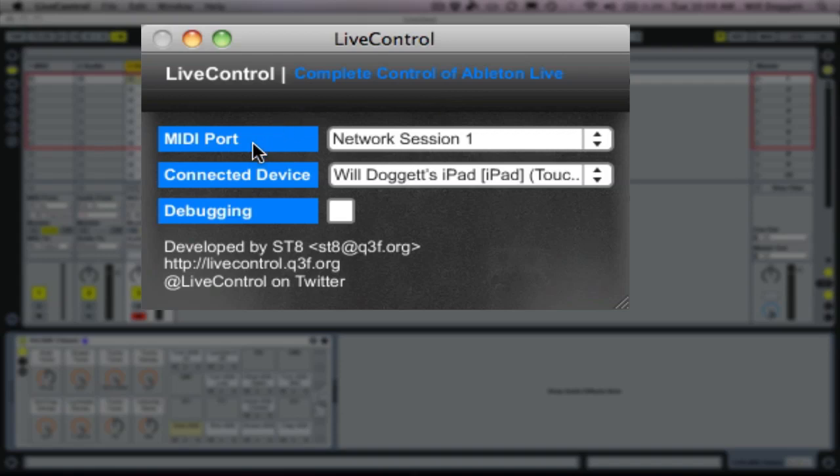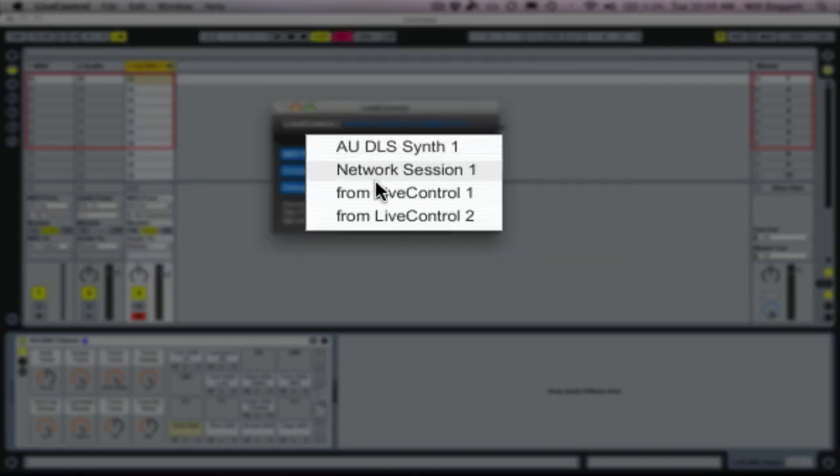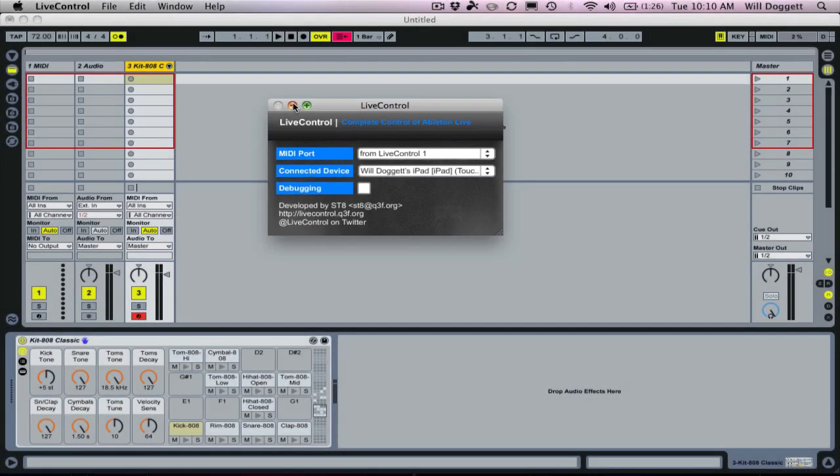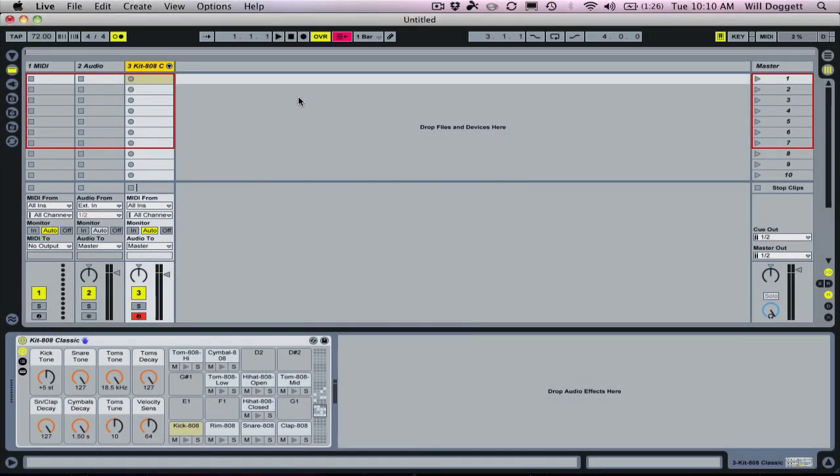Under MIDI port section, we need to make sure this is set to from live control one. We want our MIDI port to be from live control one, not whatever else is set there by default. I'm not sure exactly how to have that come back in default to from live control one. I may have to dig into that a little bit. So every time I start this up, I always make sure that's set up properly.